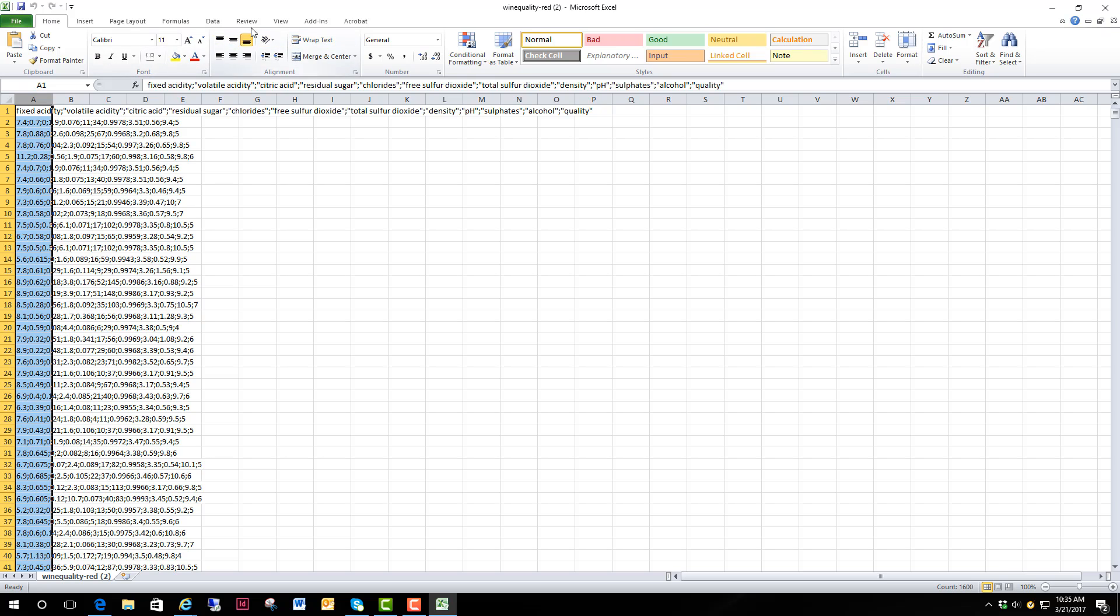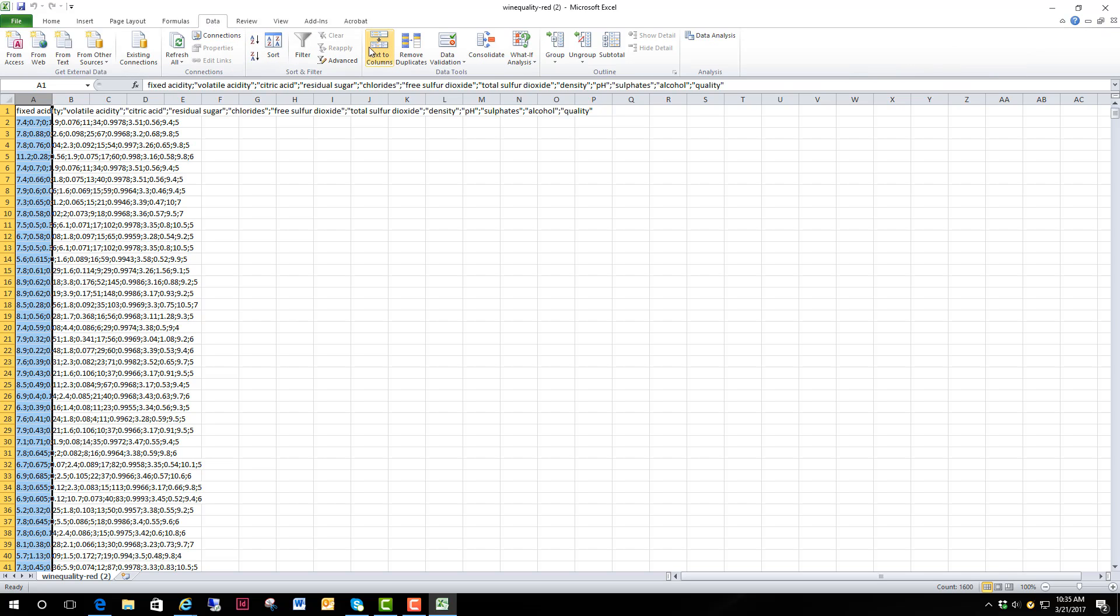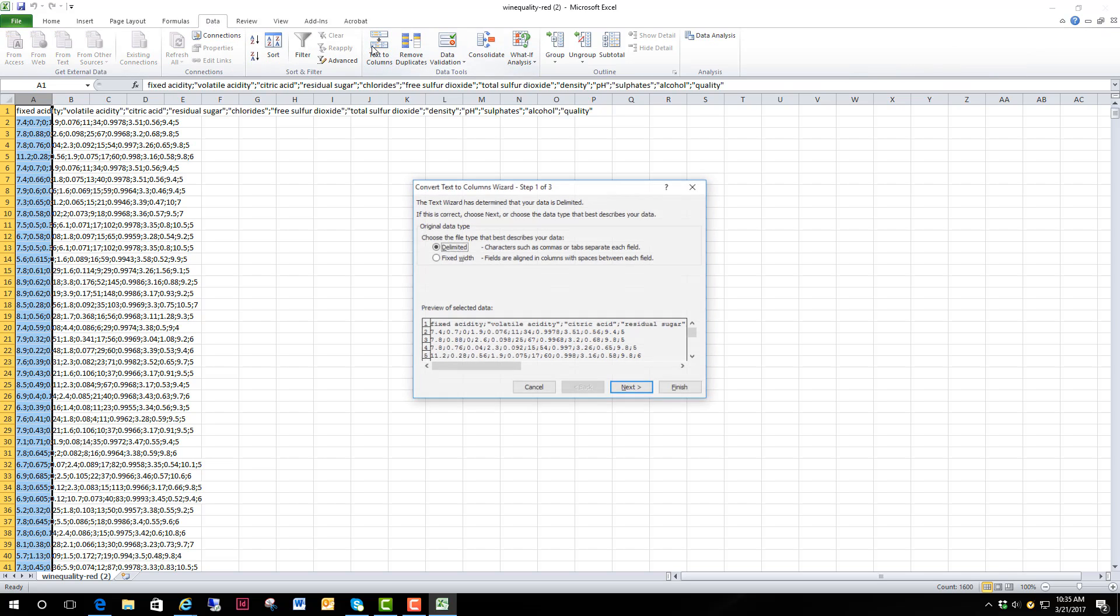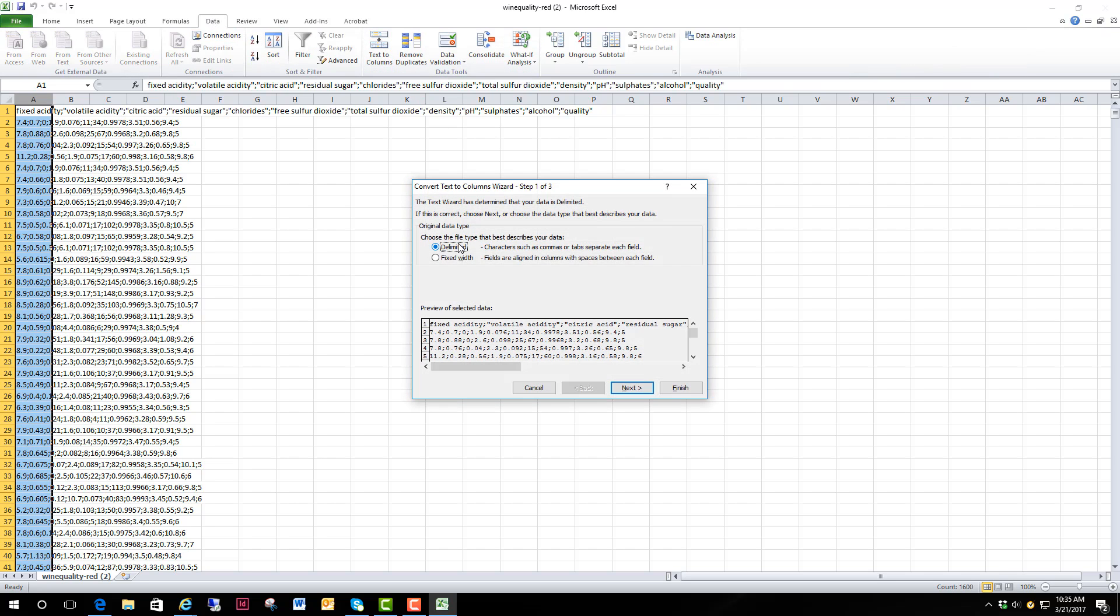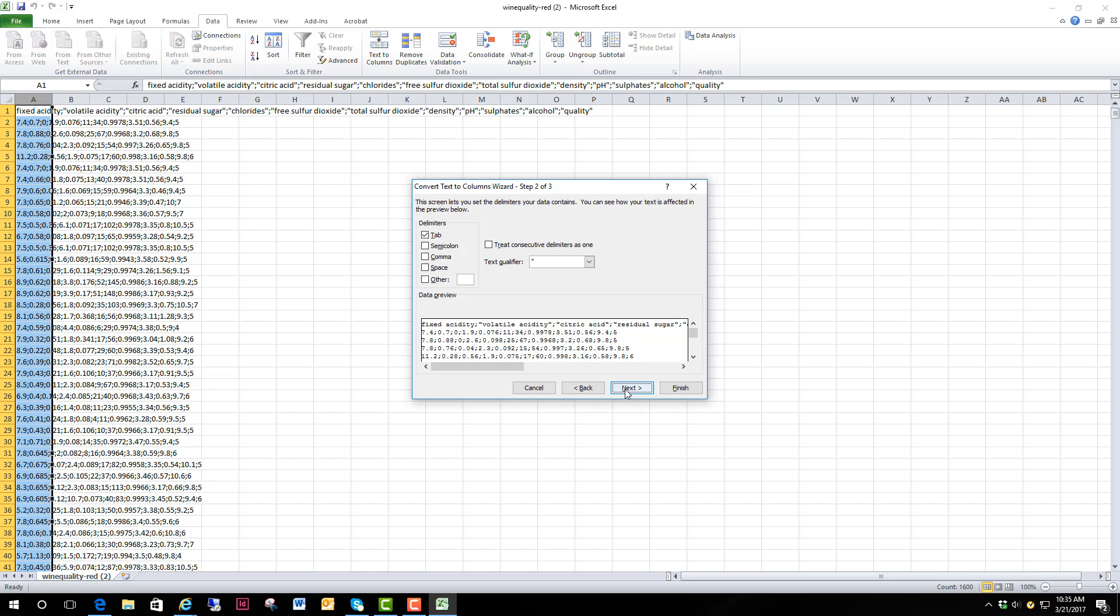We're going to go to Data, Text to Columns. We've got delimited data which means it's got a character separating the numbers that we want to move into columns, so that works for us.